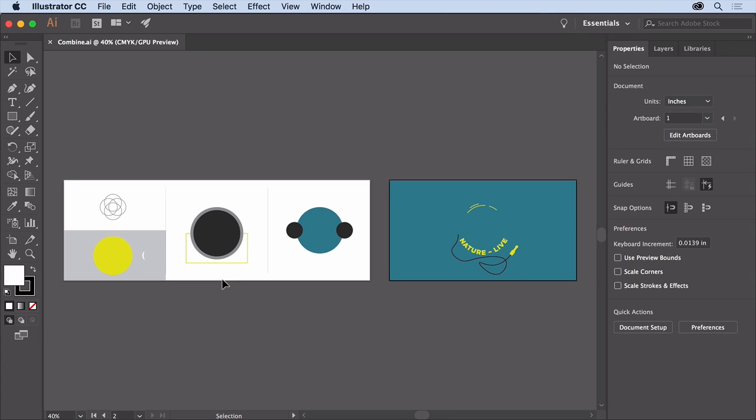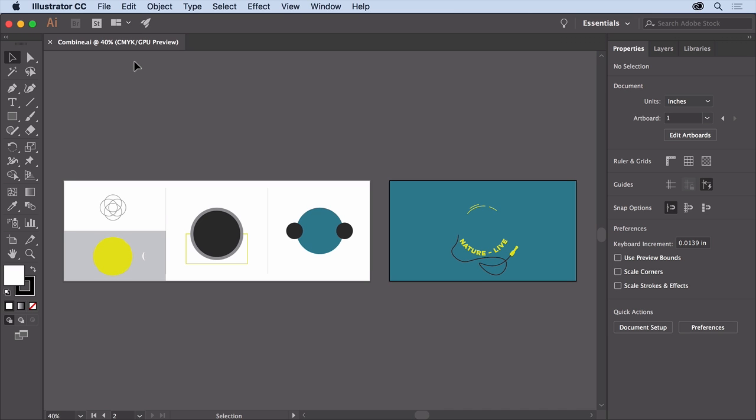In this video, you'll combine a series of simpler shapes using Pathfinder effects and the Shape Builder tool to complete this logo. With the latest version of Illustrator CC open, open this practice file from the downloadable practice files for this tutorial so you can follow along.